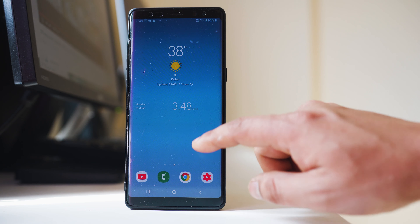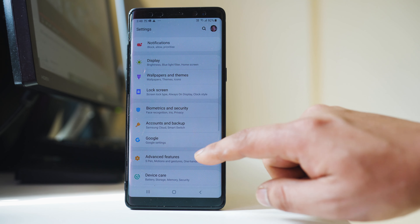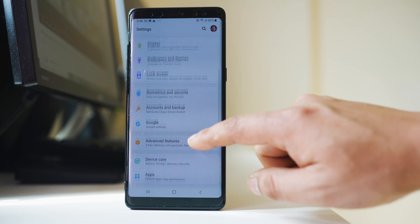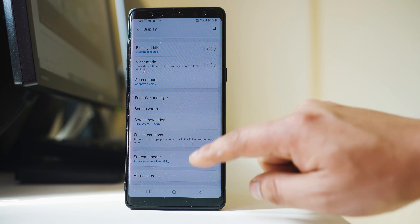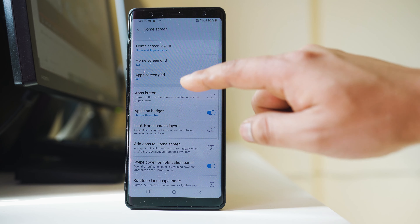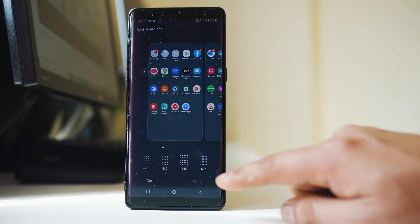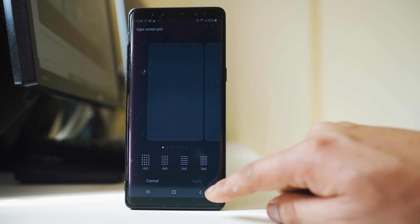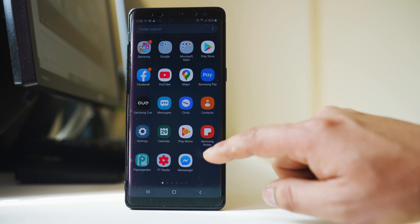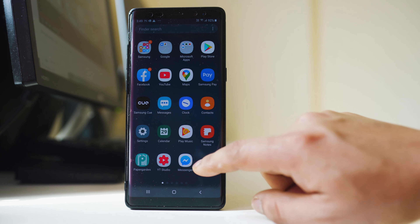Similarly, if I want to increase the size on the app screen, I will go to Settings, then Display, then Home Screen, and I will select App Screen Grid. If I want to increase, I will select 4 by 5, then Apply. Now the size of the icons has got bigger.